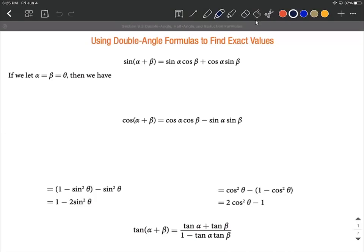So where do the double angle formulas come from? Let's assume that we know the sum formula for sine, cosine, and tangent, and use these to verify the double angle formulas. In these sum formulas, what we're going to do is assume that alpha and beta are the exact same — we're going to call both alpha and beta equal to theta.